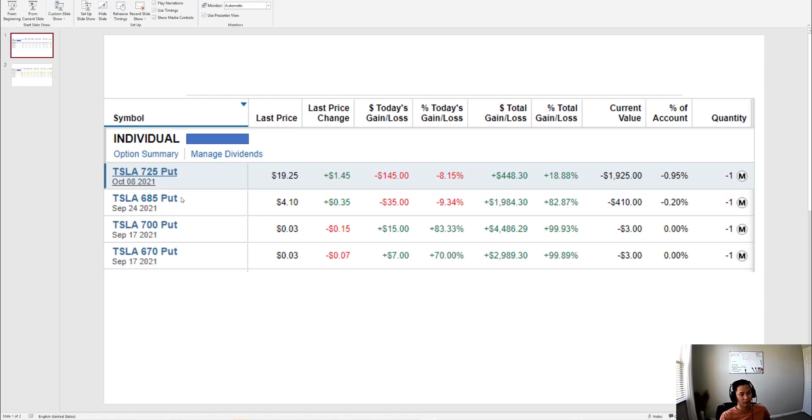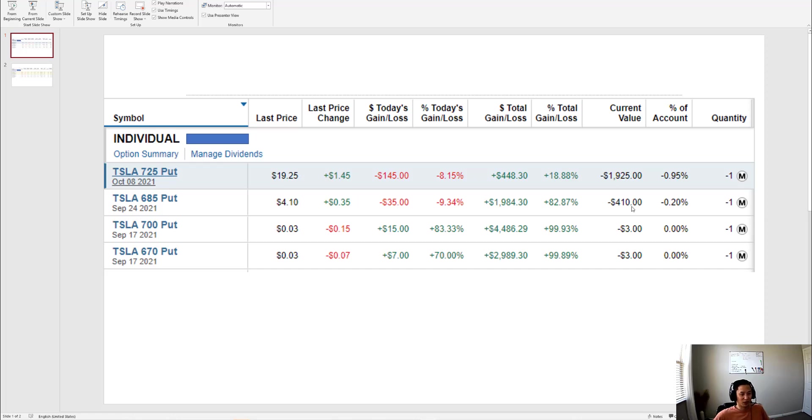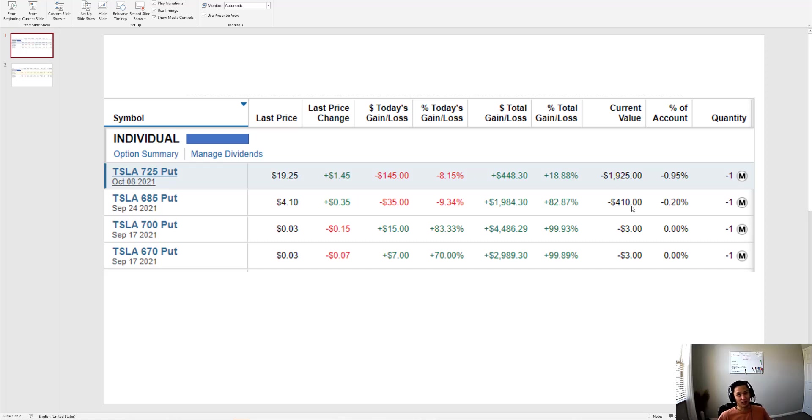People are saying isn't it risky to sell puts because you can lose a lot of money. I feel like if you have conviction in the stock it's not risky, because worst comes to worst you just buy the stock for that price and you get stuck with the stock, which is what I wanted anyways.